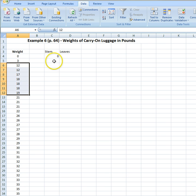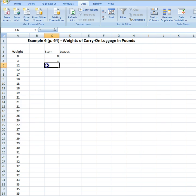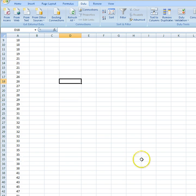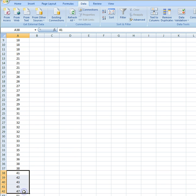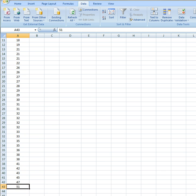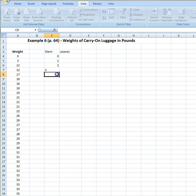We have some values here in our teens like 12, 17, 18, 19 — so we have a stem of one. We've got some 20-something values, so we're going to have a stem of two. We've got some 30-something values right here, and we have a stem of three. We've got some 40-something values for a stem of four. And last but not least, we have a 50-something value. So our stems are going to be zero, one, two, three, four, and five.